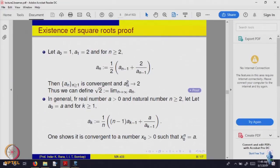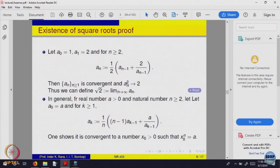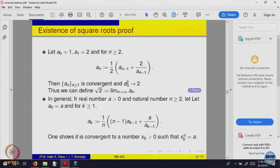The proof is not very difficult; we prove it by induction. The idea is to show that this sequence is monotonically increasing or decreasing — you can try to show it yourself. This is an application of the theorem that every monotonically increasing or decreasing sequence which is bounded above or bounded below must converge. Using that property, one shows that this sequence a_n must converge.